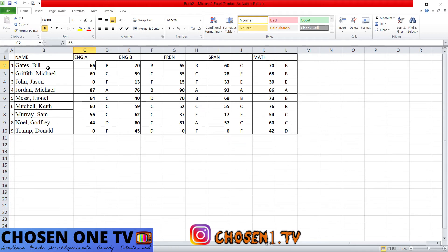Descending is the total opposite — from Z to A. So if I sorted the names in descending order, Donald Trump would come first. If I sorted the English marks in descending order, 87 would come at the top because descending in terms of numbers goes from highest to lowest.